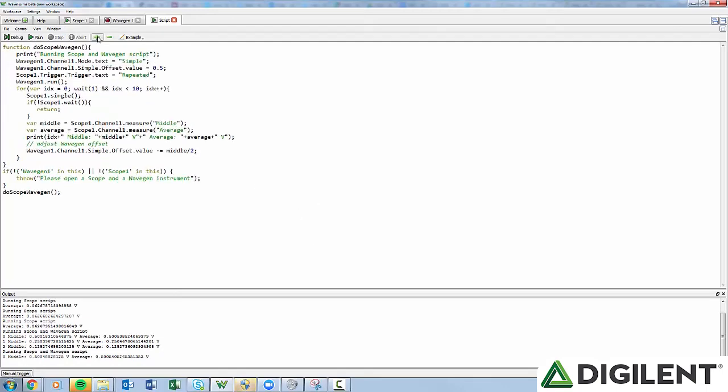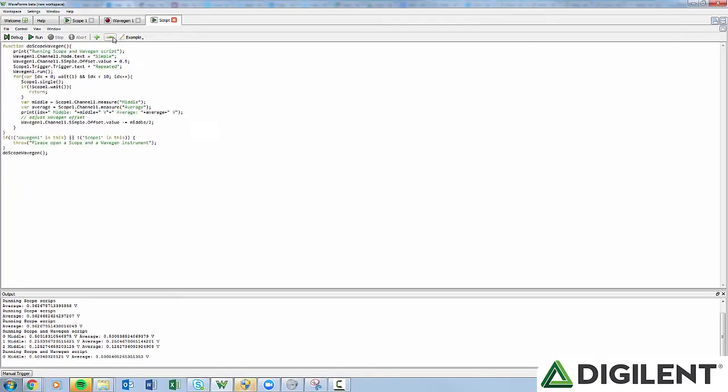Clicking the green plus will increase the font size, and clicking the green minus sign will decrease the font size.